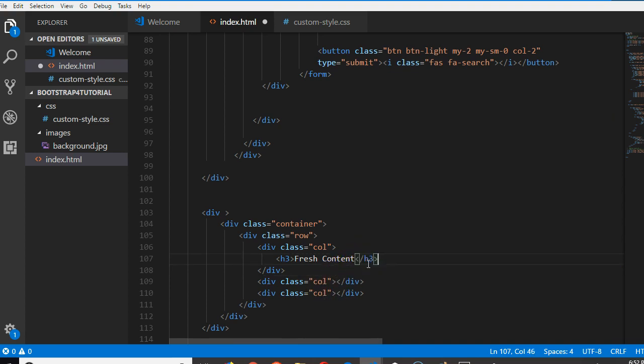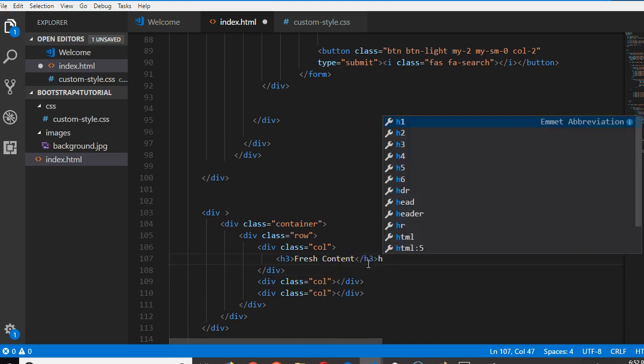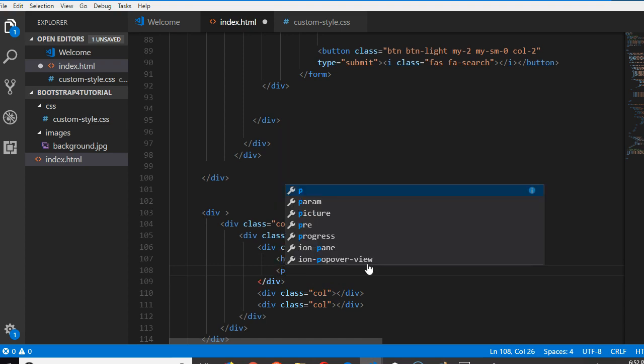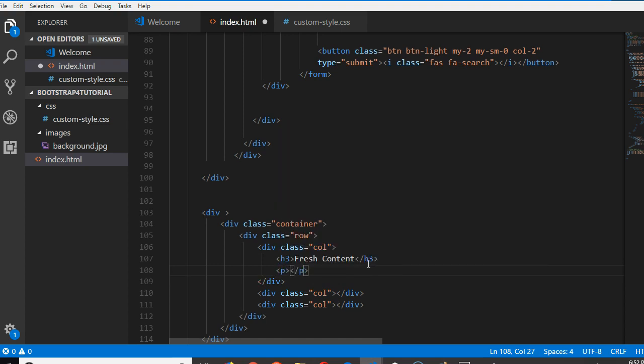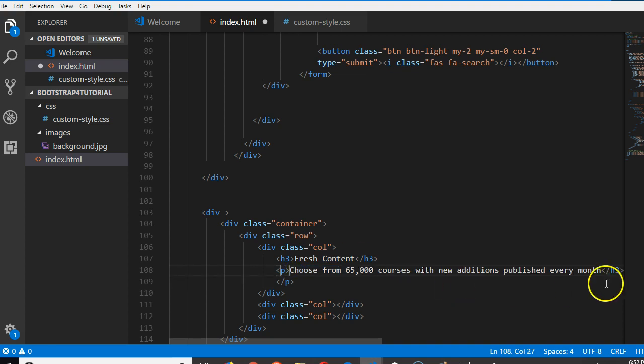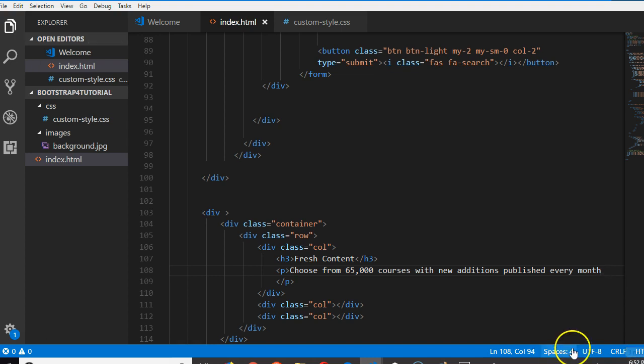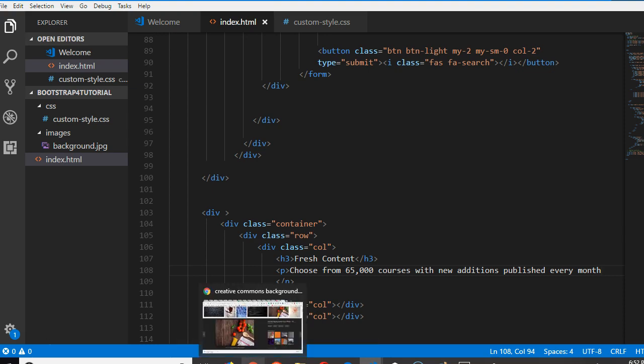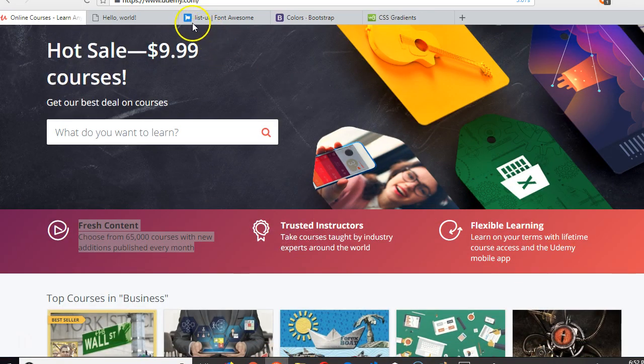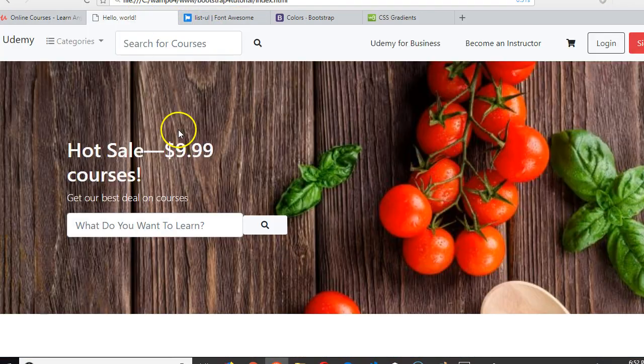h3, then we'll do a p and copy the remaining. The p says choose. So we have an h3 and p. Let's see what it looks like first before we proceed. We have this, reload. So we have a fresh content, okay, makes sense.